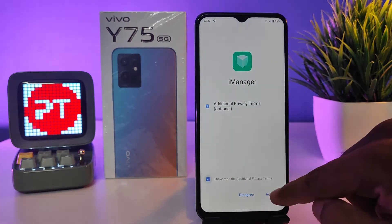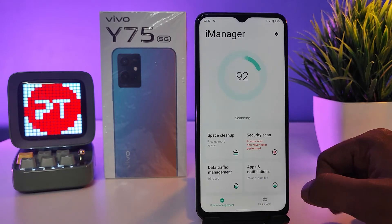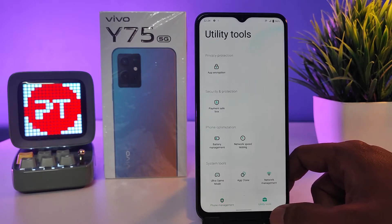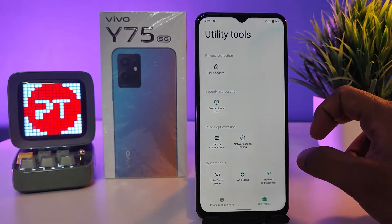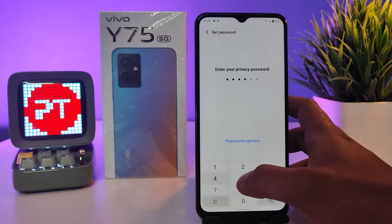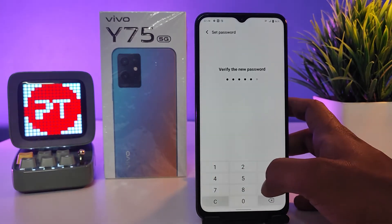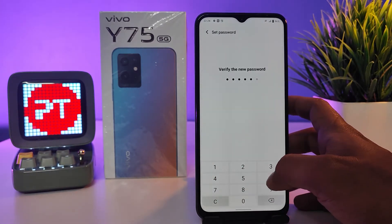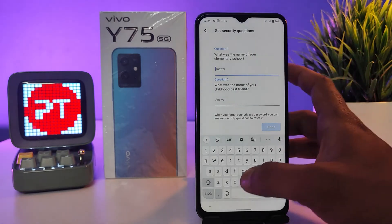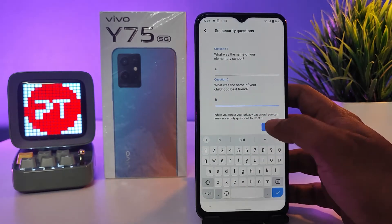Now you need to click Utility Tools from the bottom and choose App Encryption. Now you need to enter your privacy password. For enabling the hidden application, we need to answer your security question — so I simply choose A and B.